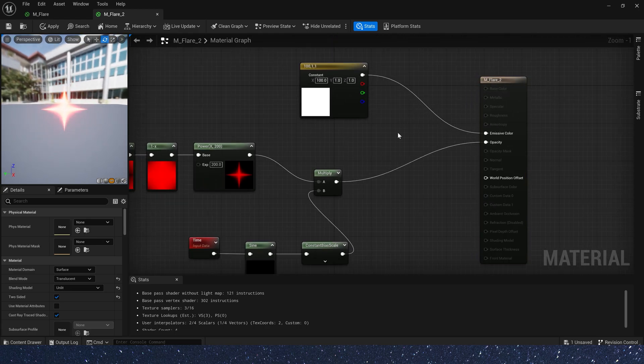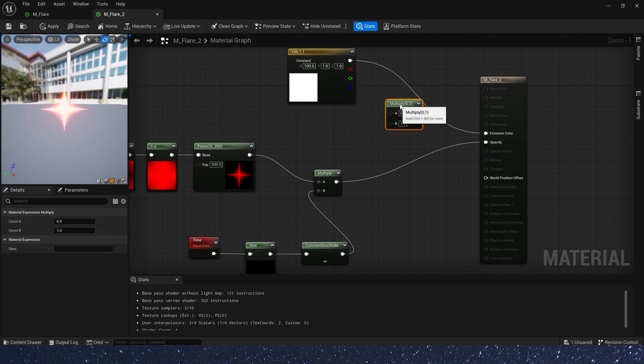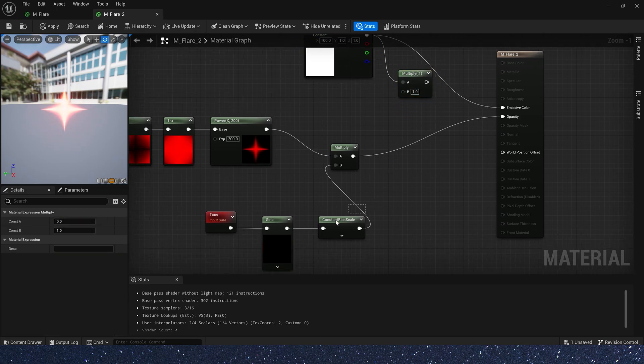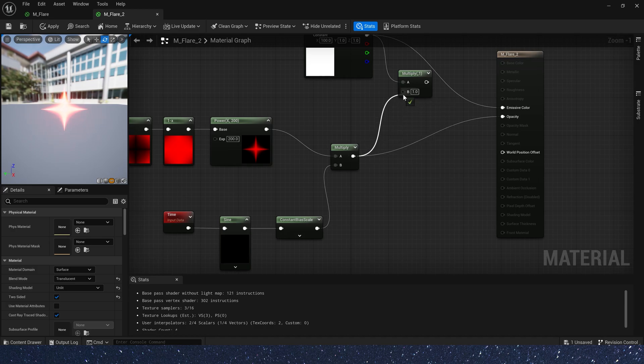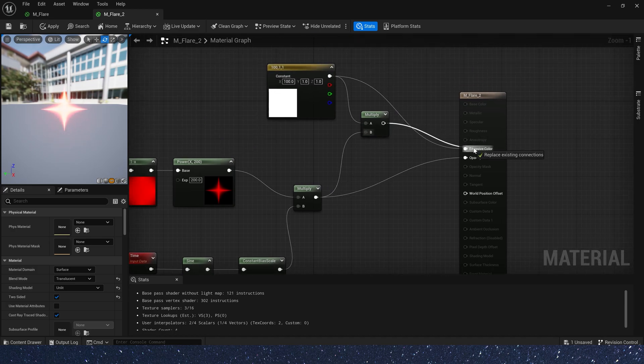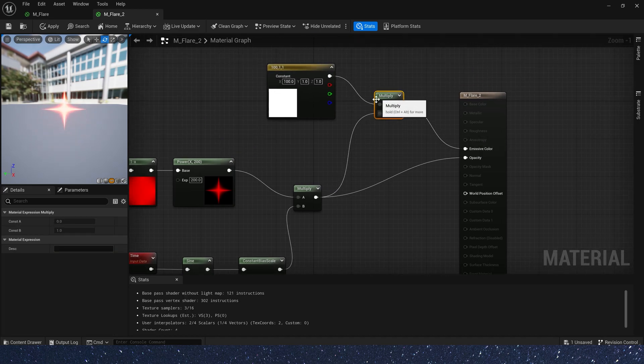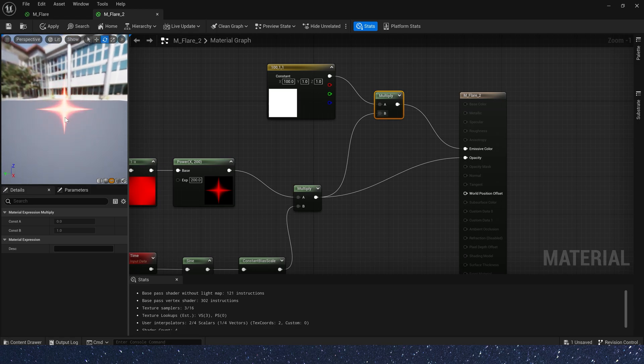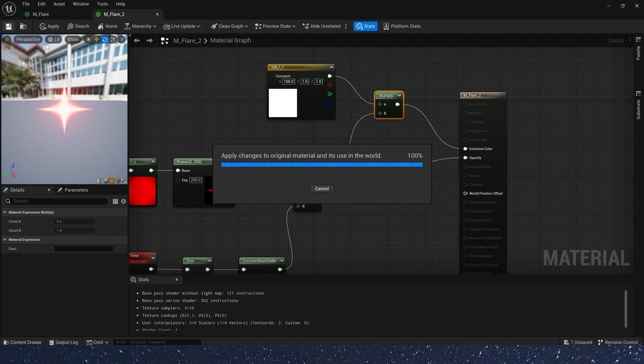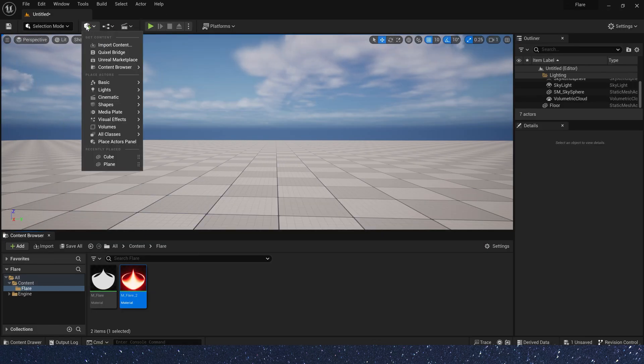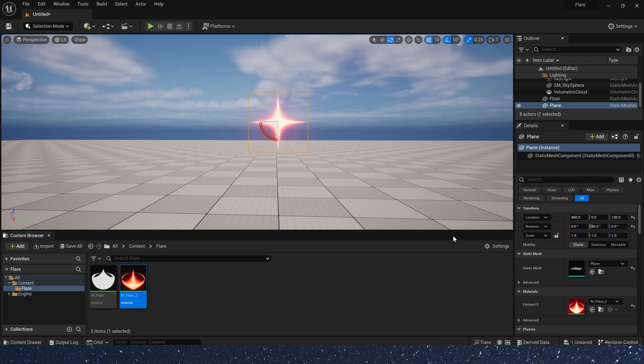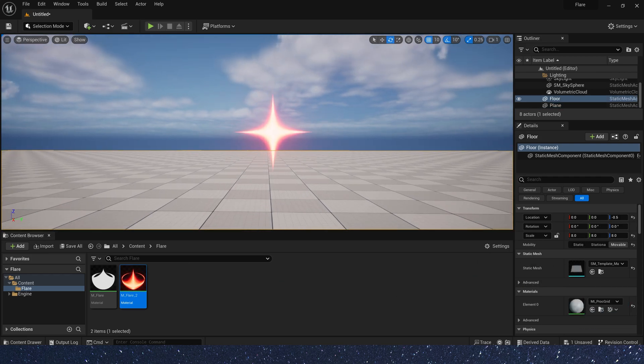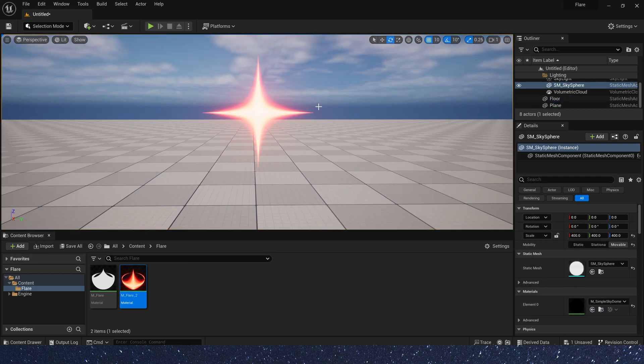So, we set the bias value to 2. Connect the output value to multiply the input B. Also, the output result needs to multiply the 3D vector. And connect it to emissive color. Okay, let's save the material and take a look in the level. Now, we get a beautiful star.